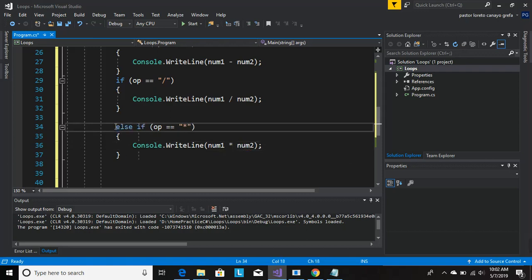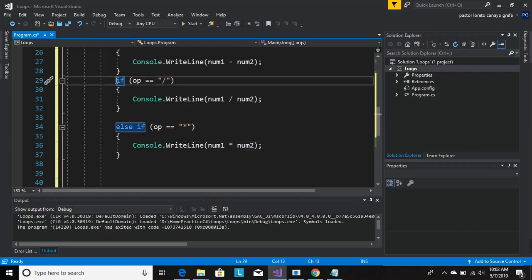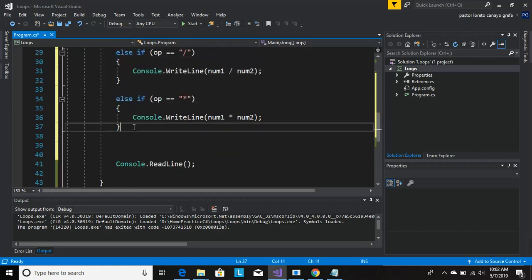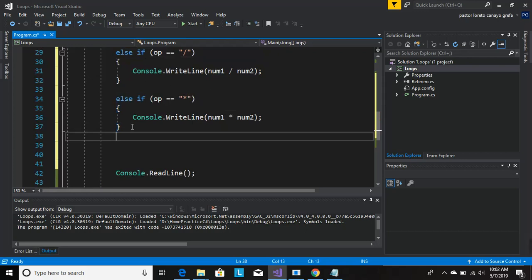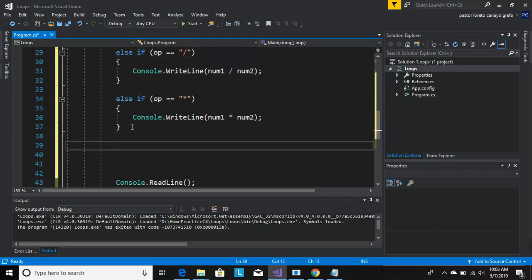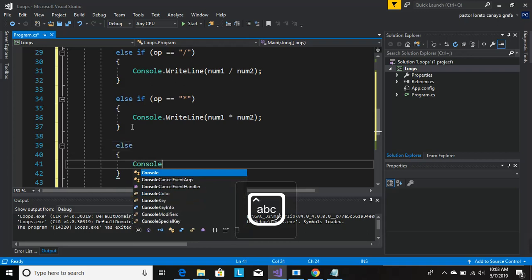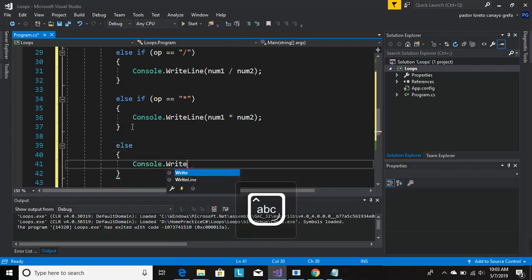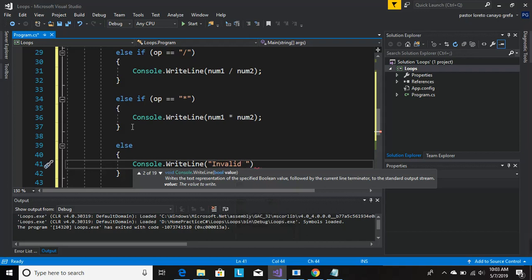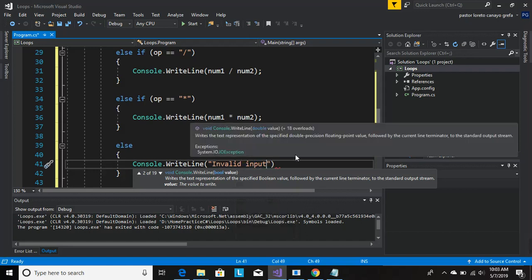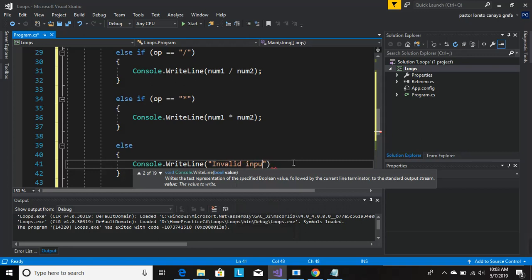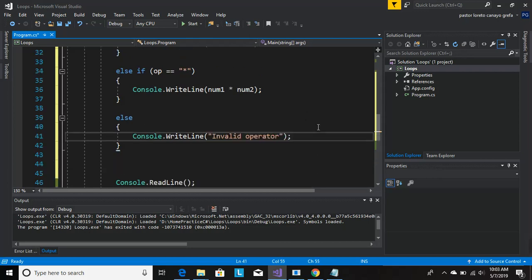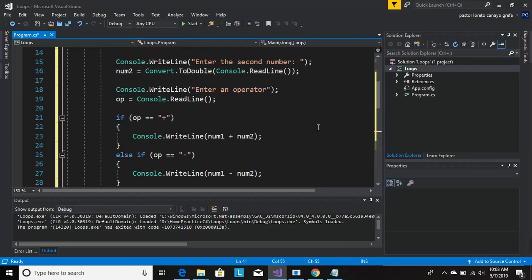So let's add the else here. In case they enter the wrong operator, let's just do else invalid input. Yeah, should be good.